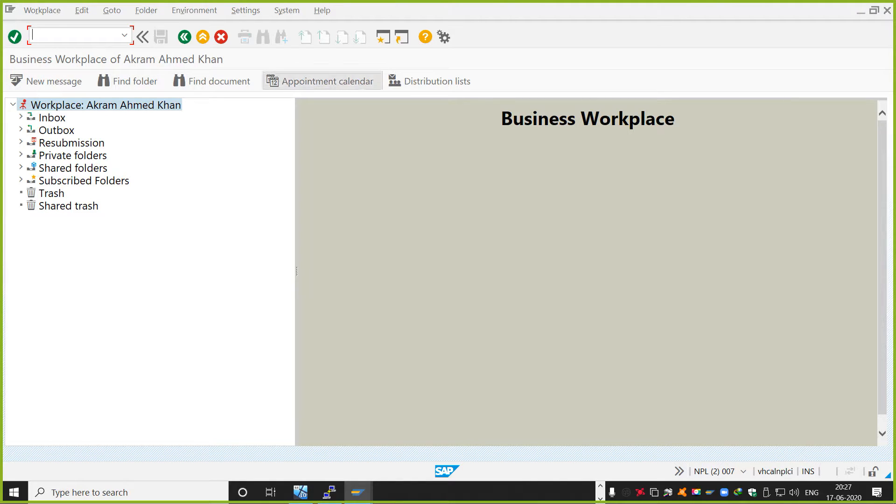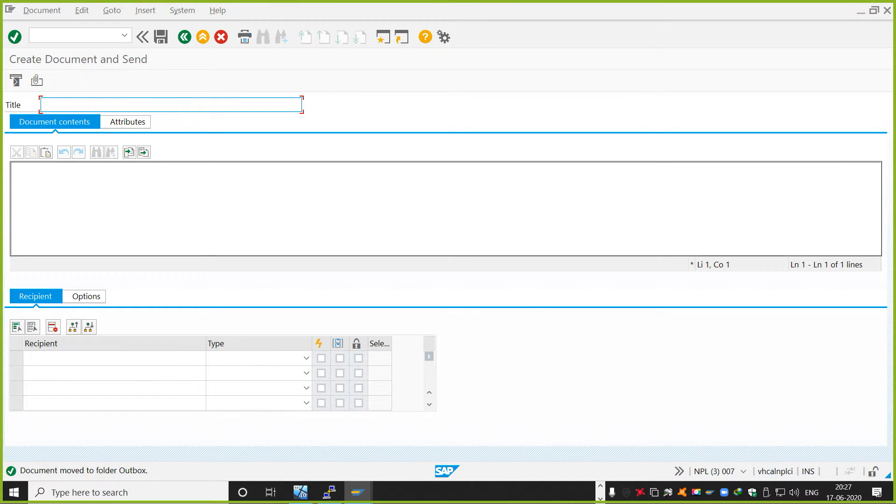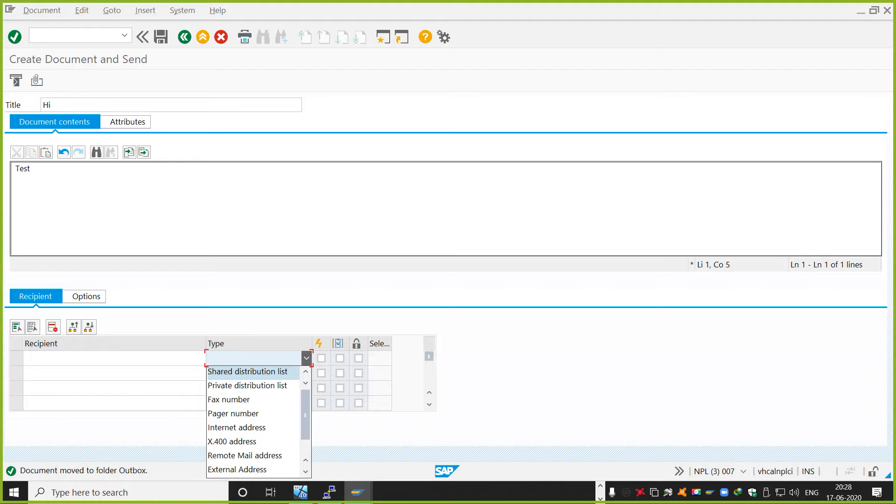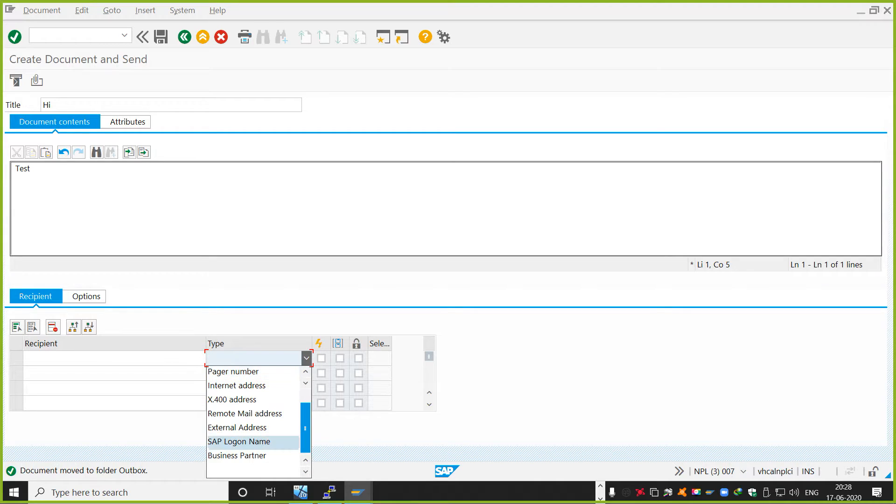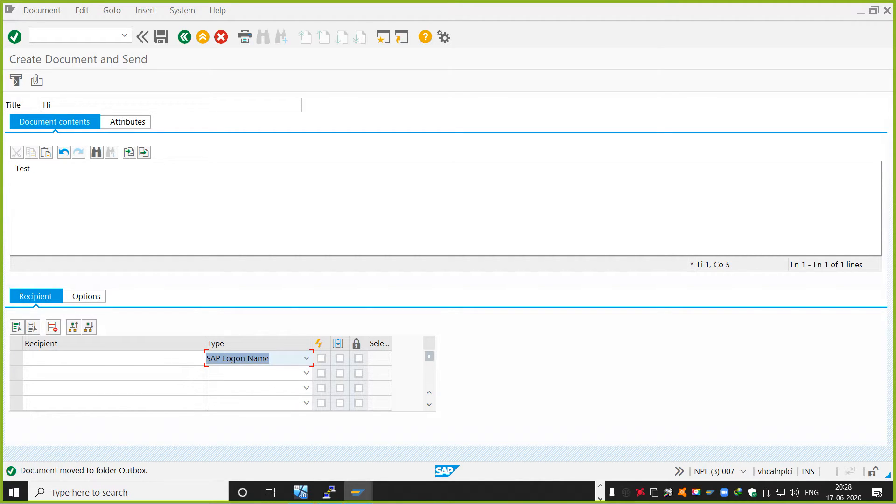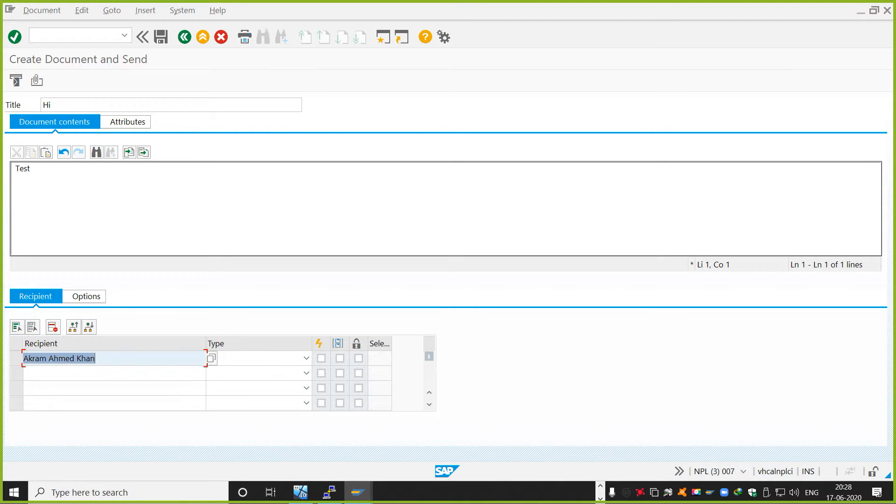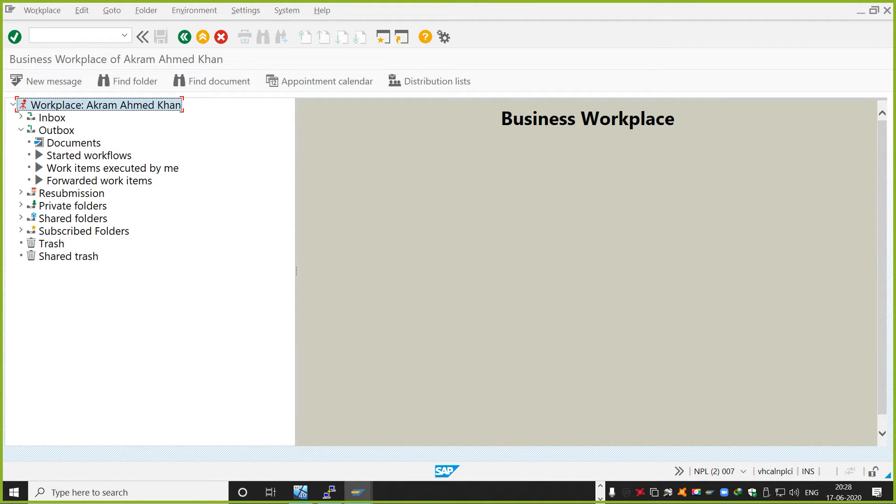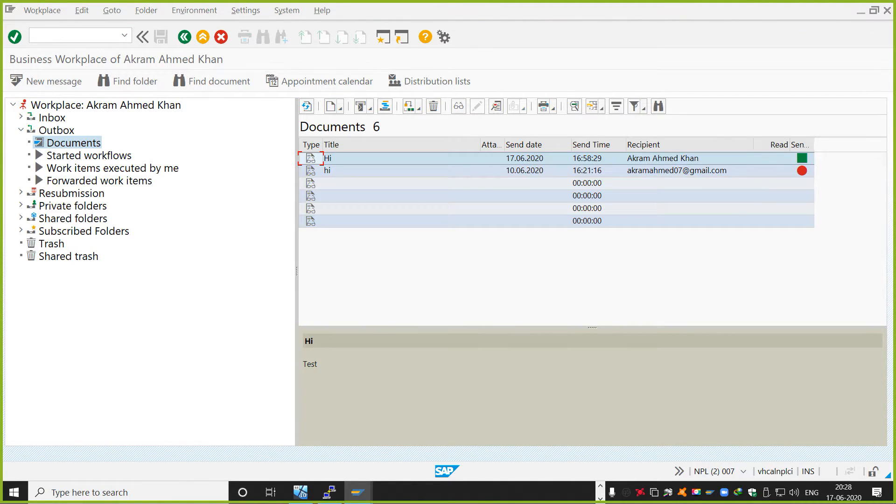SBWP is a transaction. It's a business inbox. So here you can create a custom message. For example, I say, hi, test. And I'll just give some dummy address or even, I can actually give the user ID also here. So if you see, there is a SAP logon name. So here SAP logon name, I can directly give Akram07 that user ID is already existing in the system. When I press enter, it will pull out the name, which is coming from SU01. And I say, when I say send, it will actually create an email document in your outbox. So if you see it's already there, hi.